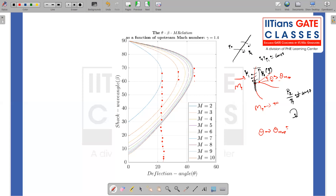This is a very interesting situation: even in an inviscid, irrotational flow field, a baroclinic torque can induce rotationality to inviscid flows without any viscous effects. This is one of the good examples where vorticity can be generated in an inviscid platform. That is what happens in the bow shock system.